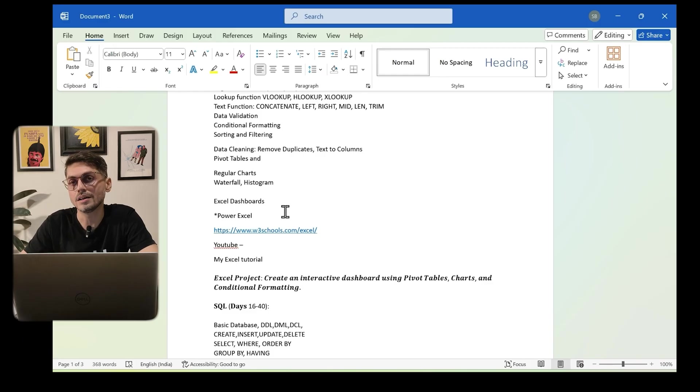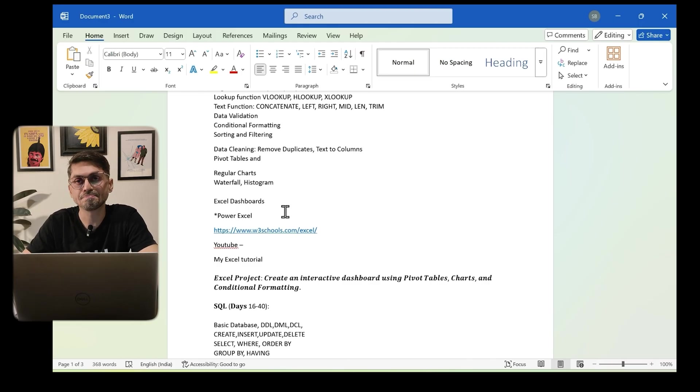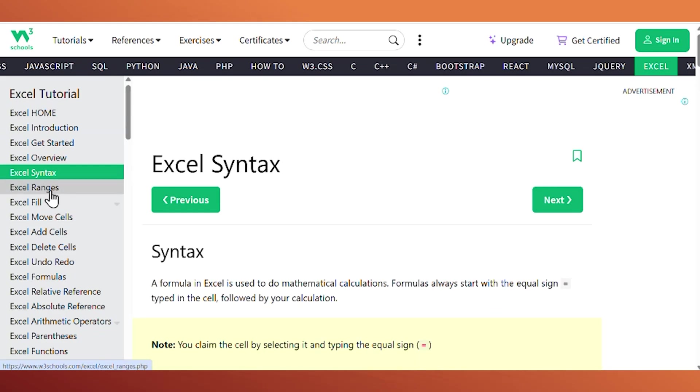You can also learn Power Excel, which includes Power Query, a bit of DAX, and getting data from different sources. The best platform to learn Excel is W3Schools. You can also find good YouTube videos on these topics. I've created a three-part YouTube series called 'Use Excel Like a Pro' which covers almost 80% of these topics in about one hour, so it should take just two to three hours of practice overall.